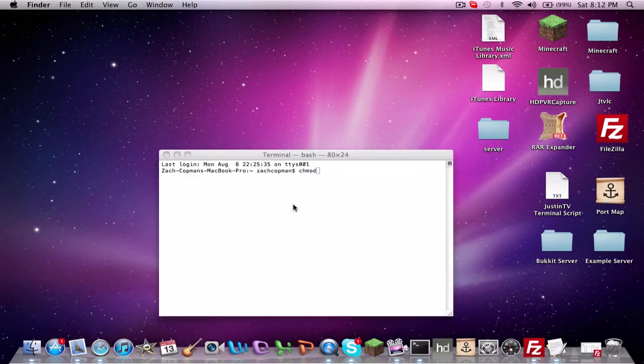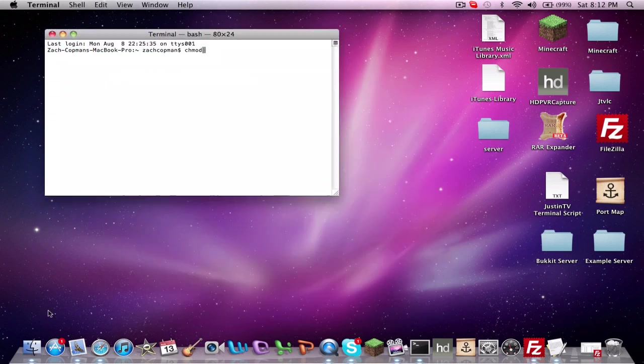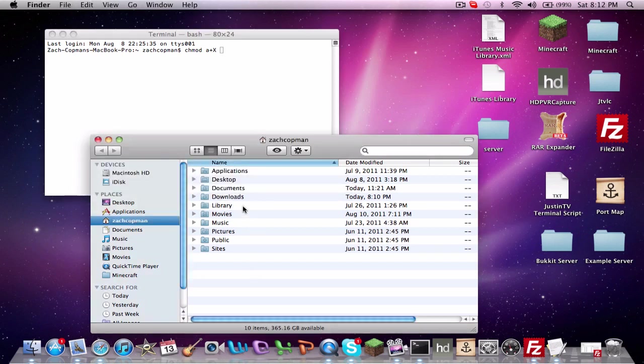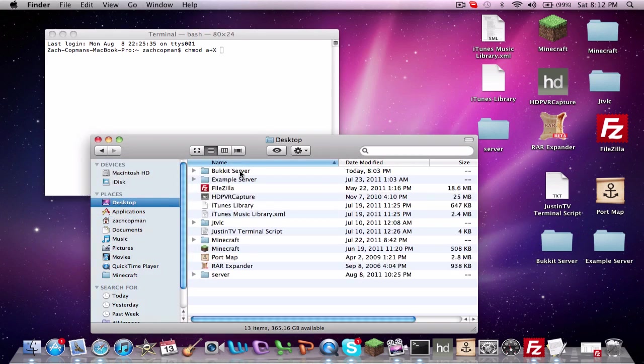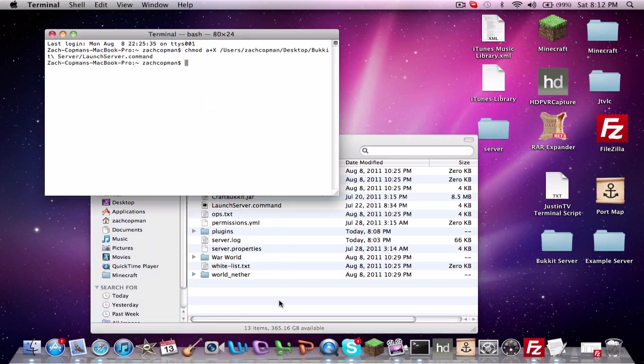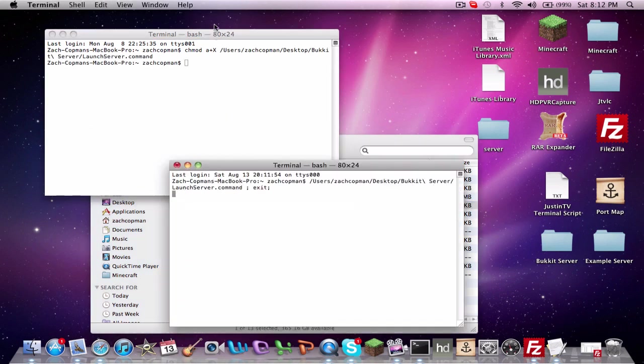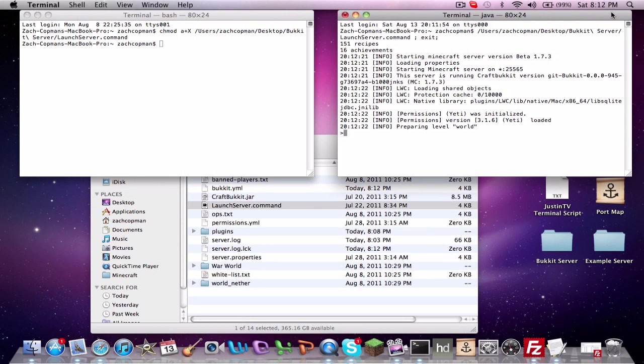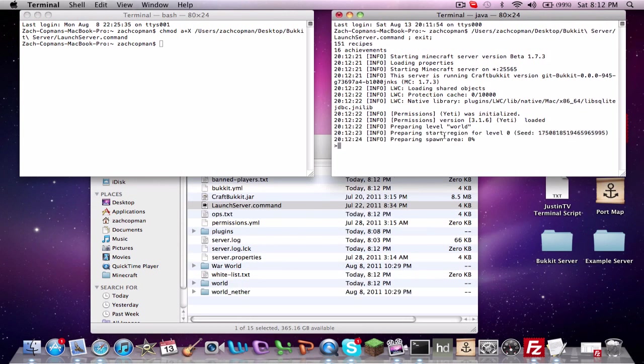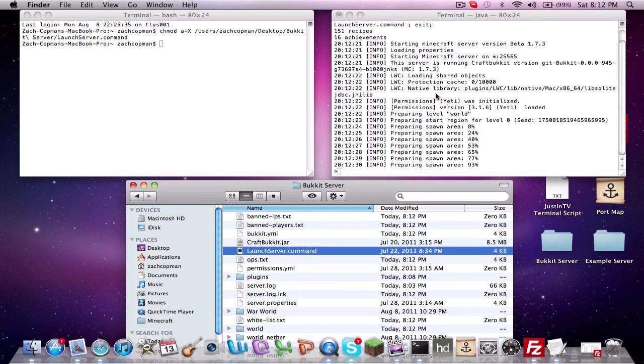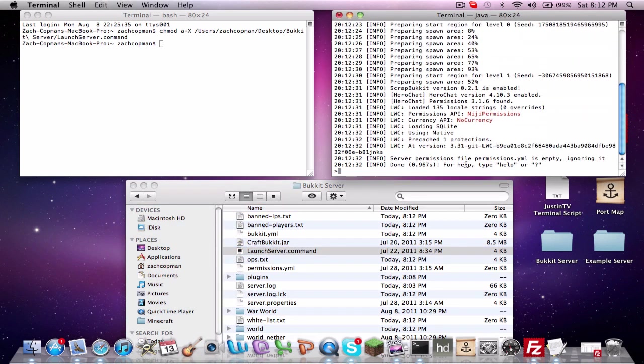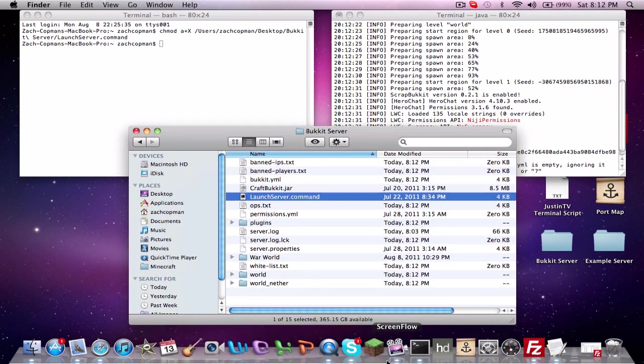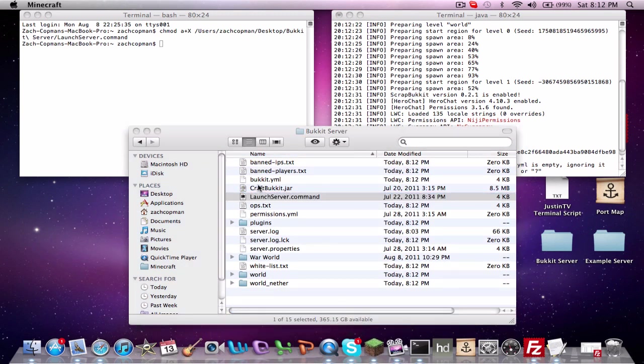Alright, so go ahead and start up your server here. Once you do that, it should be in here somewhere. Oh, there it is. HeroChat, there it is. Maybe it does link into permissions, I'm not sure. We'll find that out in a second. Alright, so anyway, let's go ahead and start up Minecraft.